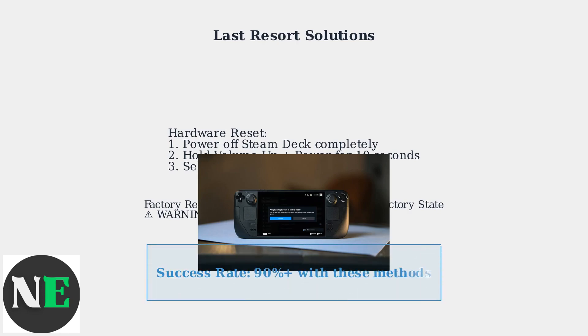These troubleshooting steps resolve over 90% of Steam Deck virtual keyboard issues. Start with the simple fixes first and only use Factory Reset if absolutely necessary.